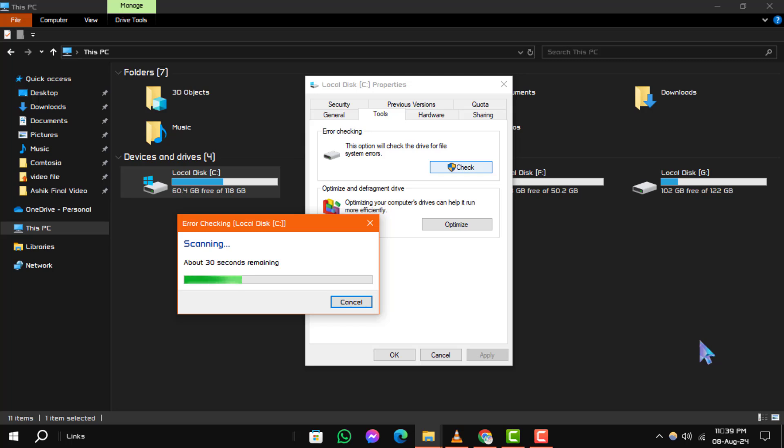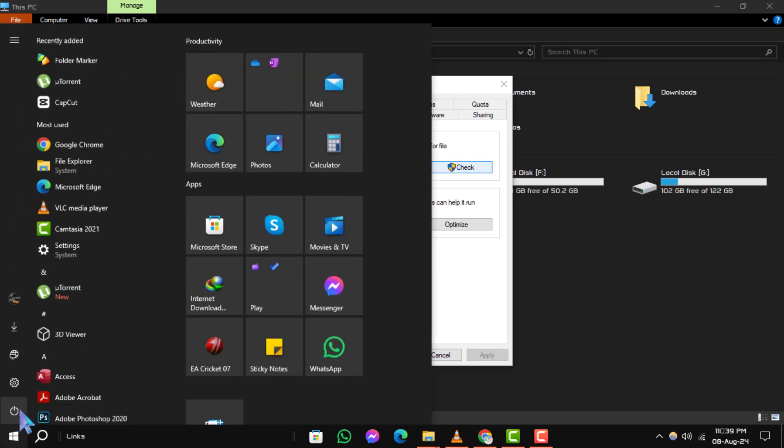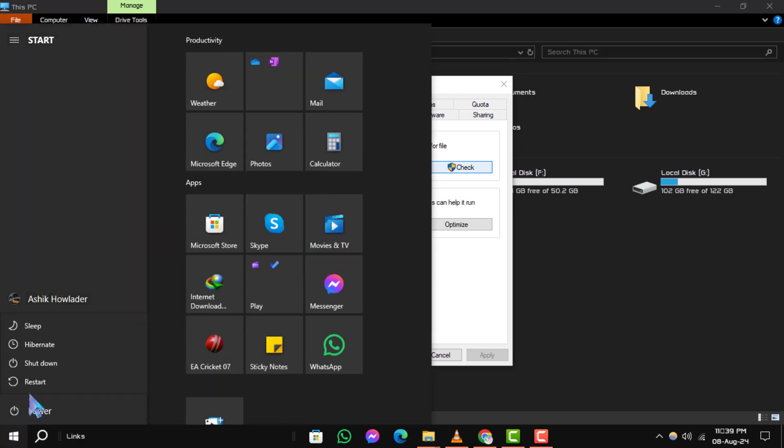Step 6: After the repair process is complete, restart your PC. The scanning and repairing drive issue should now be resolved.